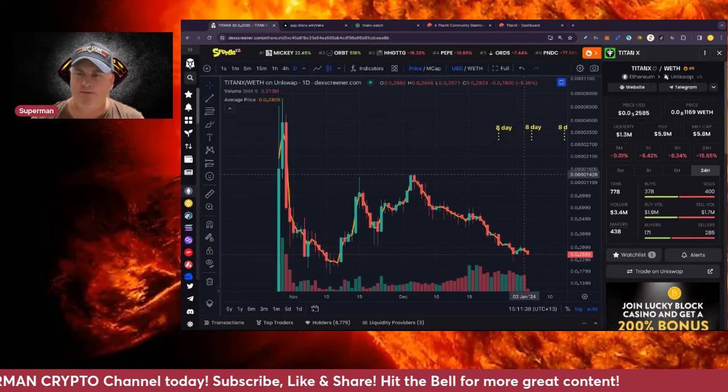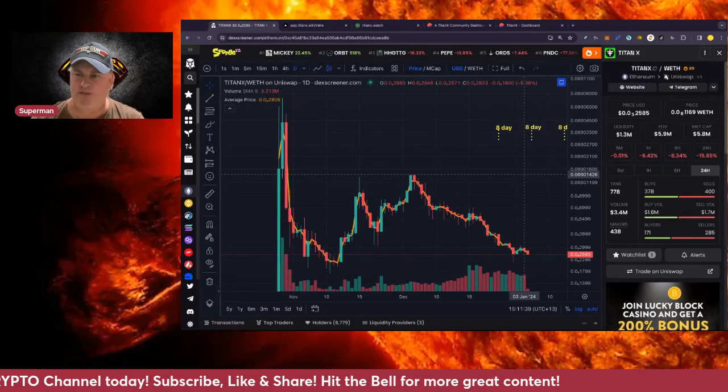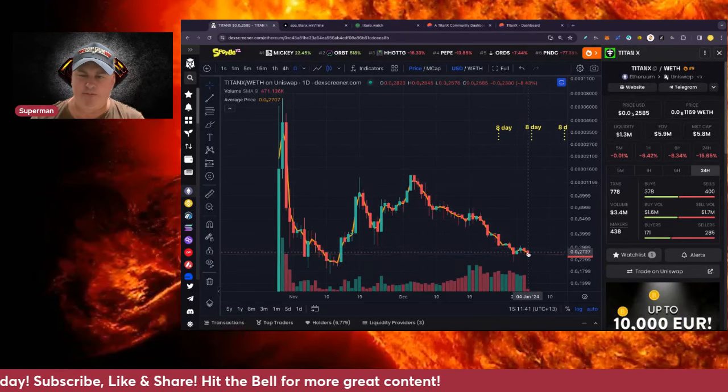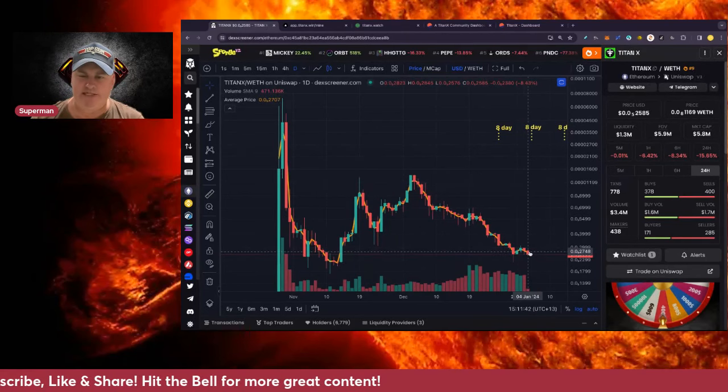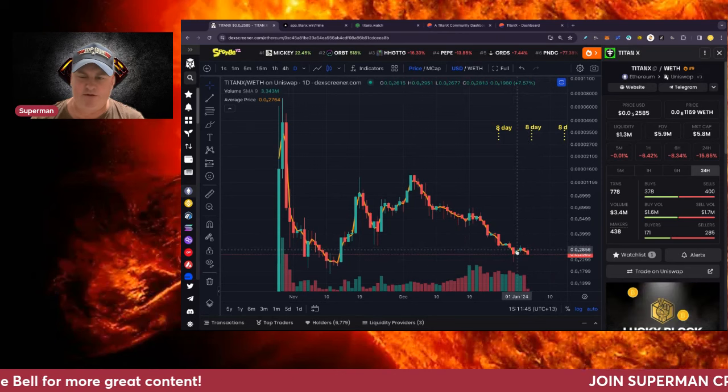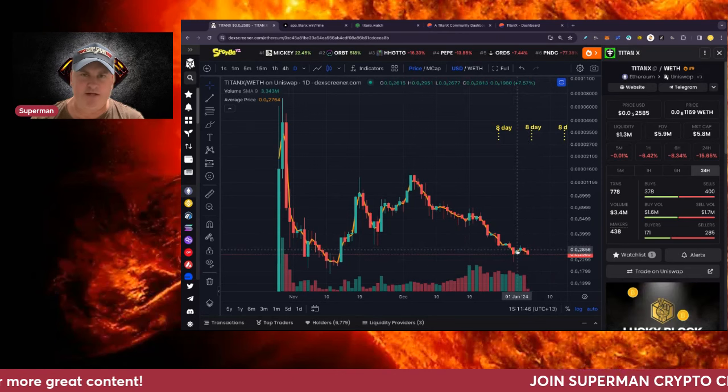This is currently five zeros 2585, the price in US dollars, of course. That is where we are at the moment on a down day here, and we did expect a down day on the first of January.